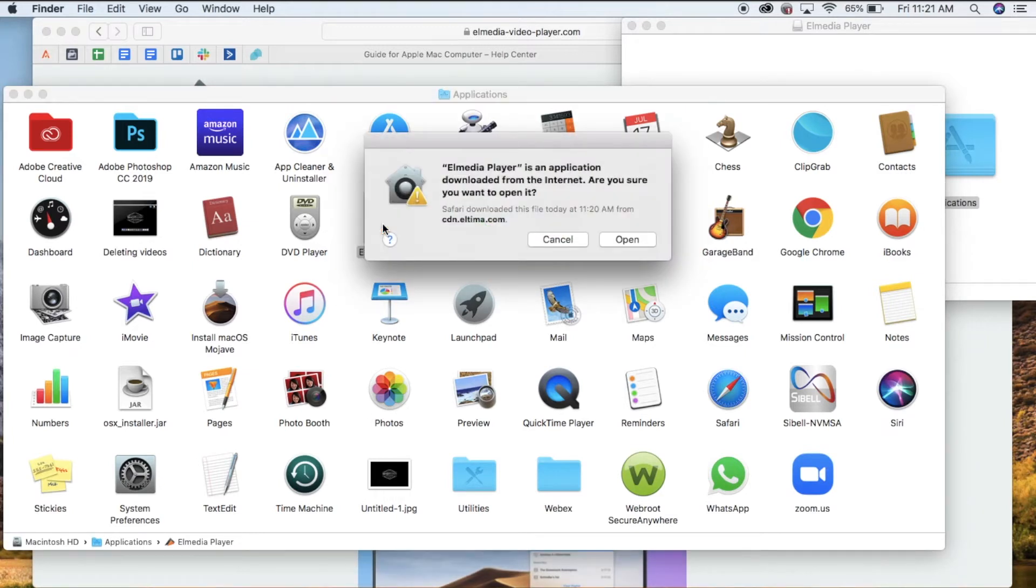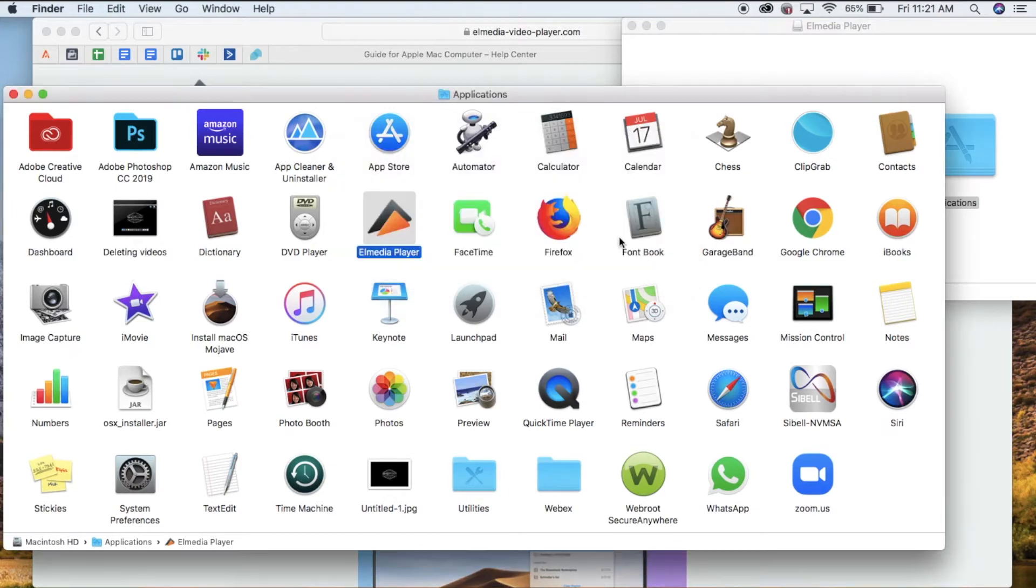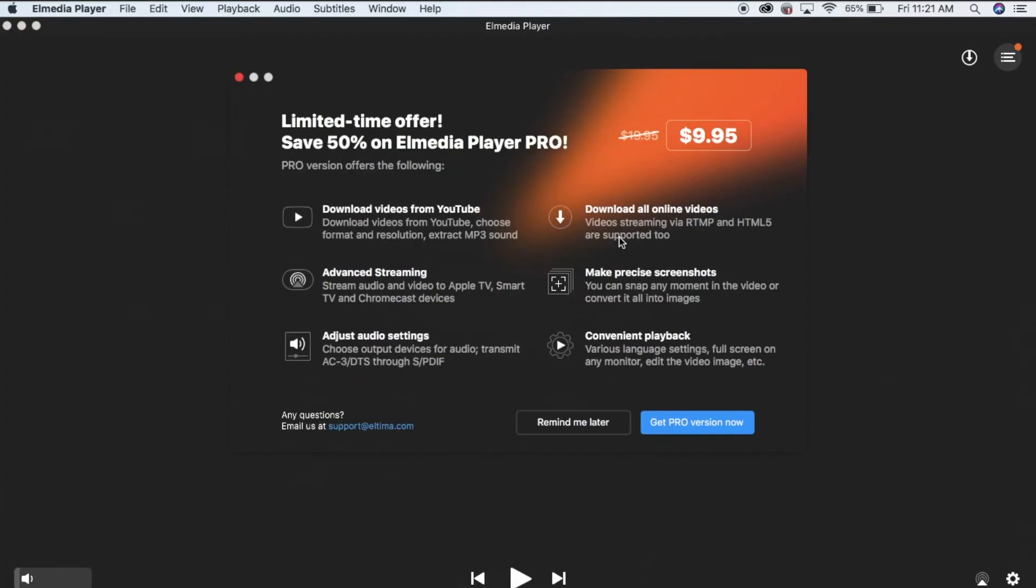A pop-up will appear, select open, then close any additional pop-ups.